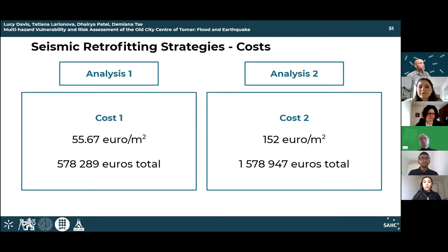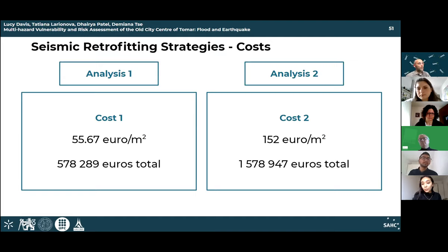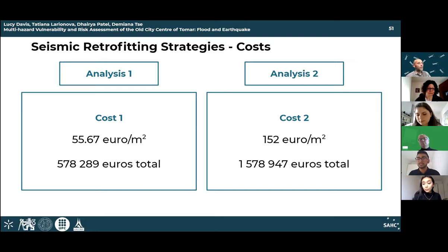In response, the team confirmed the analysis only considered retrofitting approximately 37 buildings. Without full knowledge of which roads are most important in Tomar, a sequential analysis was not completed, but it is definitely possible. With data on priority evacuation routes, it would be straightforward to identify which buildings to retrofit, obtain more accurate costs, and calculate how long it takes for people to reach safety using each road — enabling identification of the most at-risk areas.